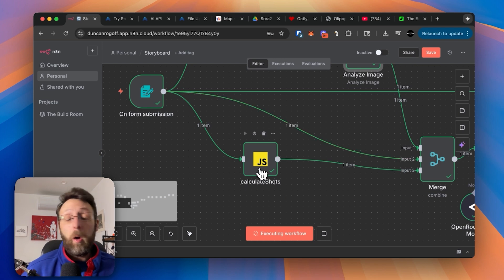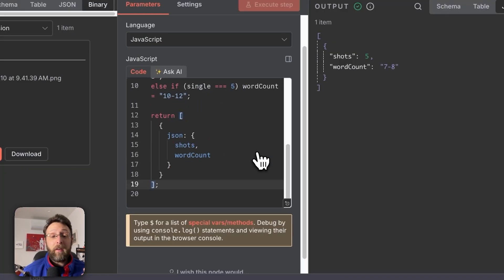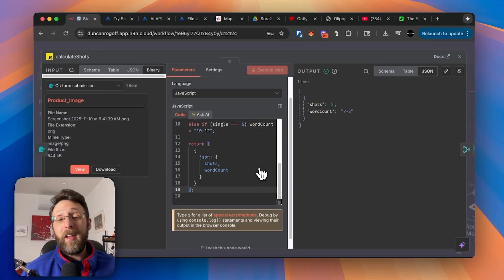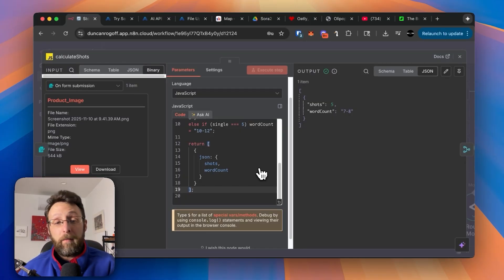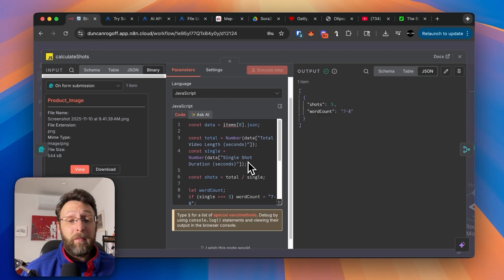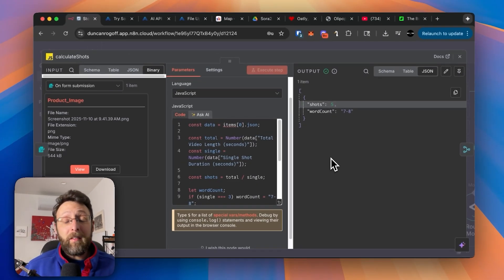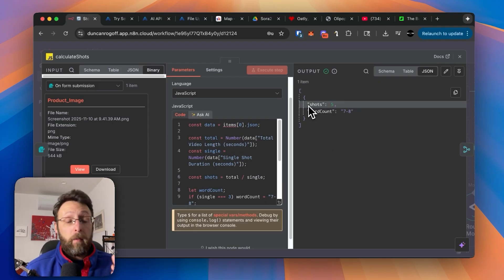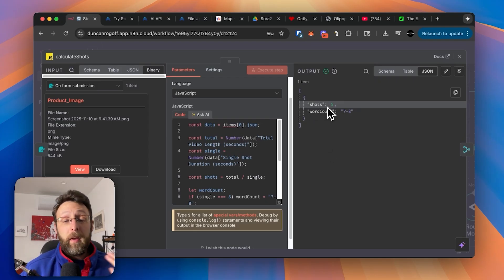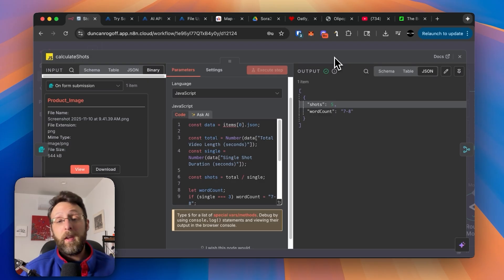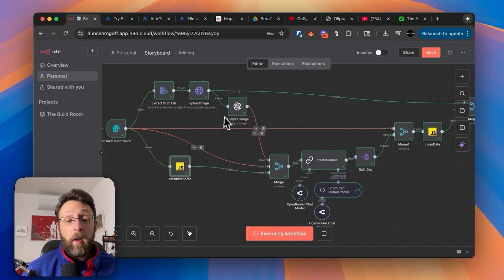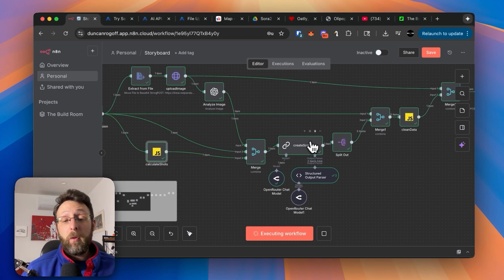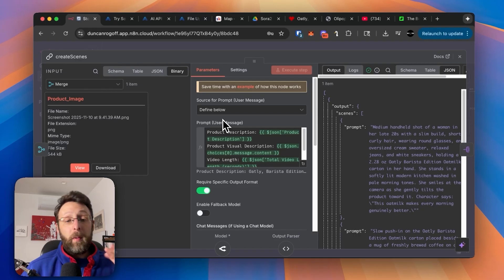On this bottom row, we're using a very simple JavaScript code just to calculate the number of shots and the total word count for each scene. Because if we're creating a three second clip, we want less words than if we're creating a five second clip. Basically, all this is doing is some very simple math. So if you remember, we set our total video length to 15 seconds and each shot to three seconds long. This is just calculating the total number of shots we want for the video, which in this case is five, because three times five equals 15. And then we're just merging together all the information from our original form submission, our image analysis, and our JavaScript code to pass us over to our AI agent to create the prompts for each of our scenes.